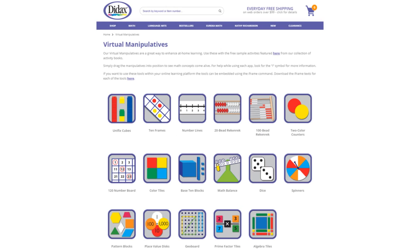Today, we're going to look at the features of one of our free virtual manipulatives available on the DIDAX website. You'll find a link to these tools right on our homepage, as well as some free activities that use the manipulatives.